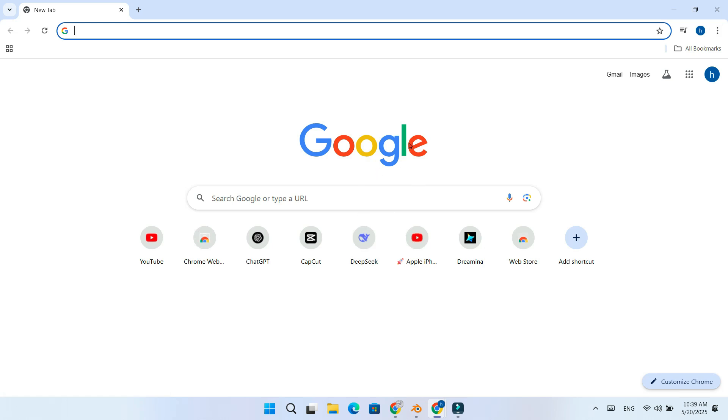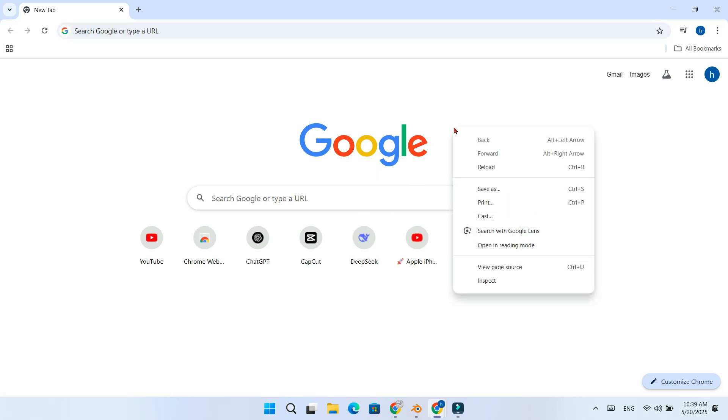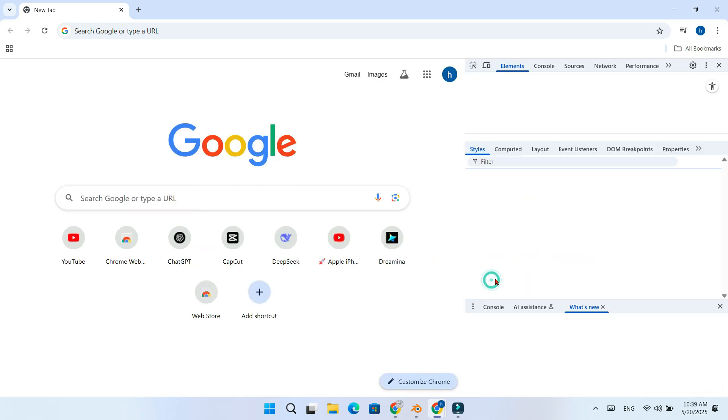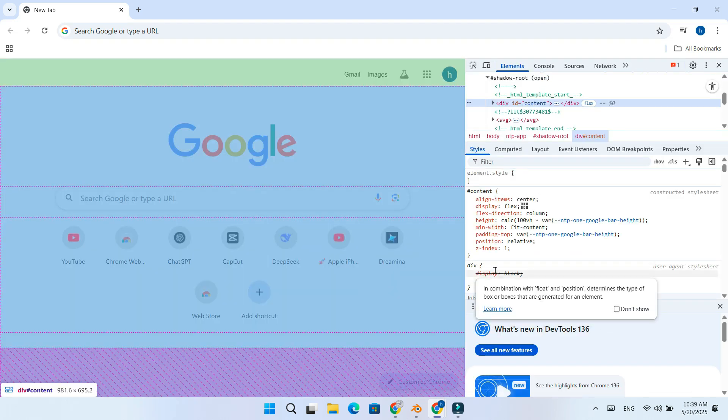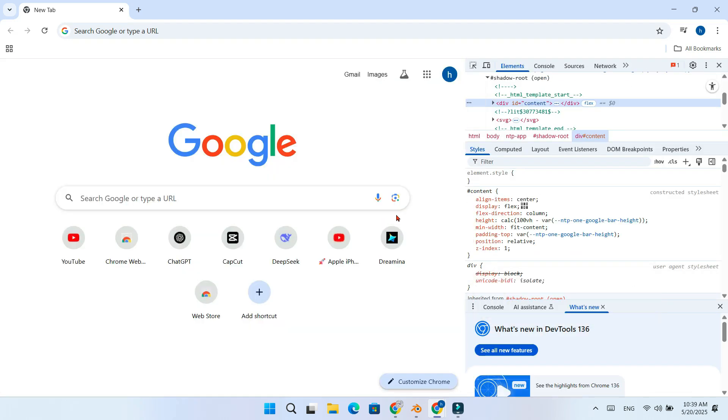First, open Google Chrome and right-click anywhere on a page. Then, select Inspect or simply press Ctrl plus Shift plus I on your keyboard.